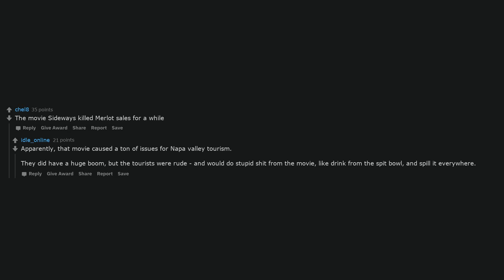The movie Sideways killed Merlot sales for a while. Apparently, that movie caused a ton of issues for Napa Valley tourism. They did have a huge boom, but the tourists were rude and would do stupid shit from the movie, like drink from the spit bowl and spill it everywhere.